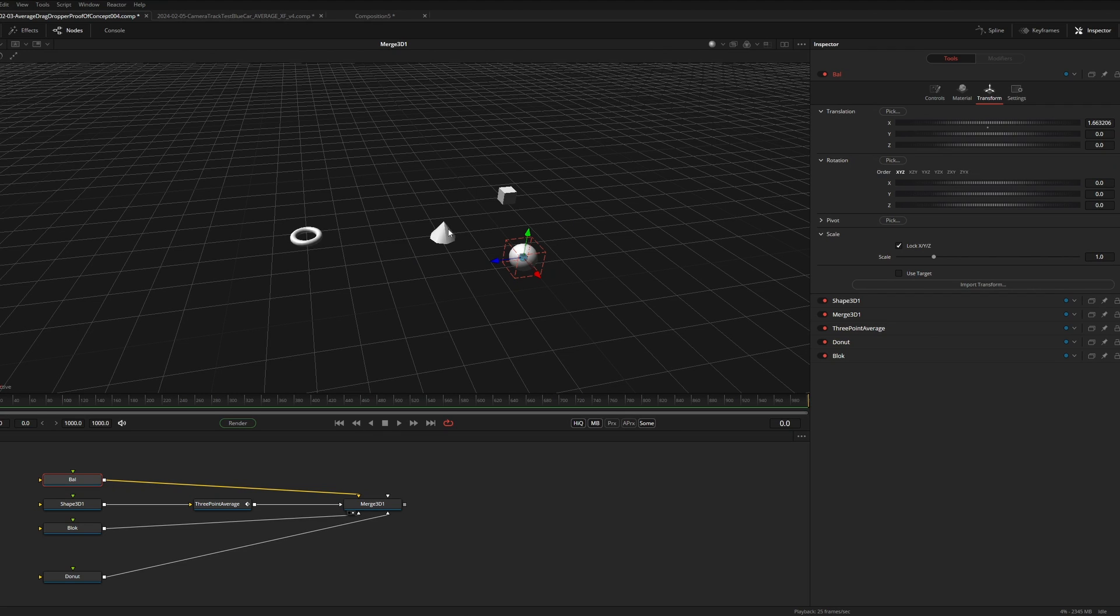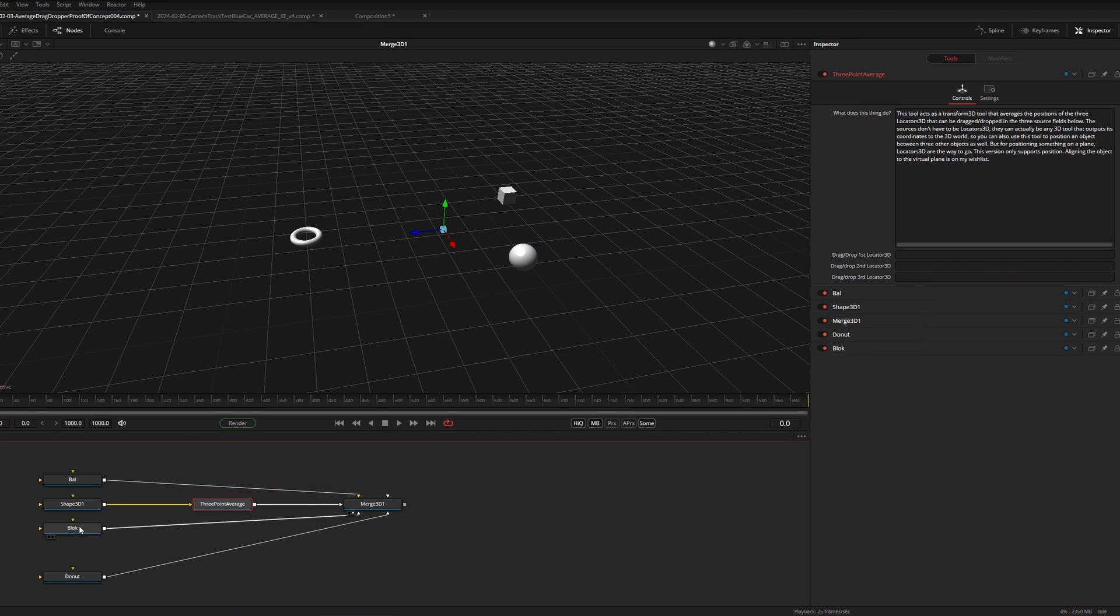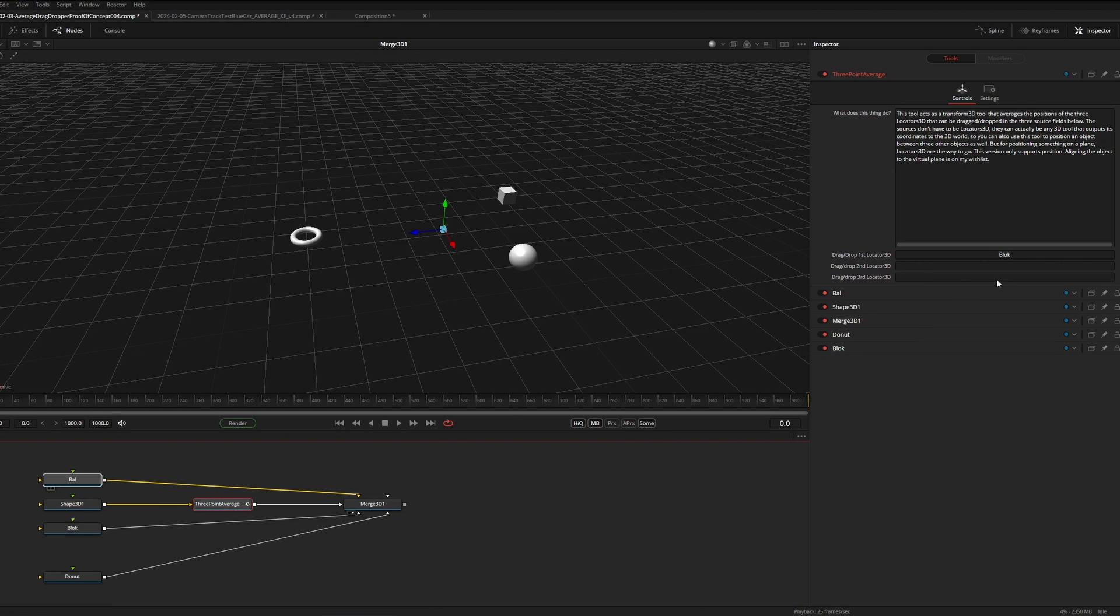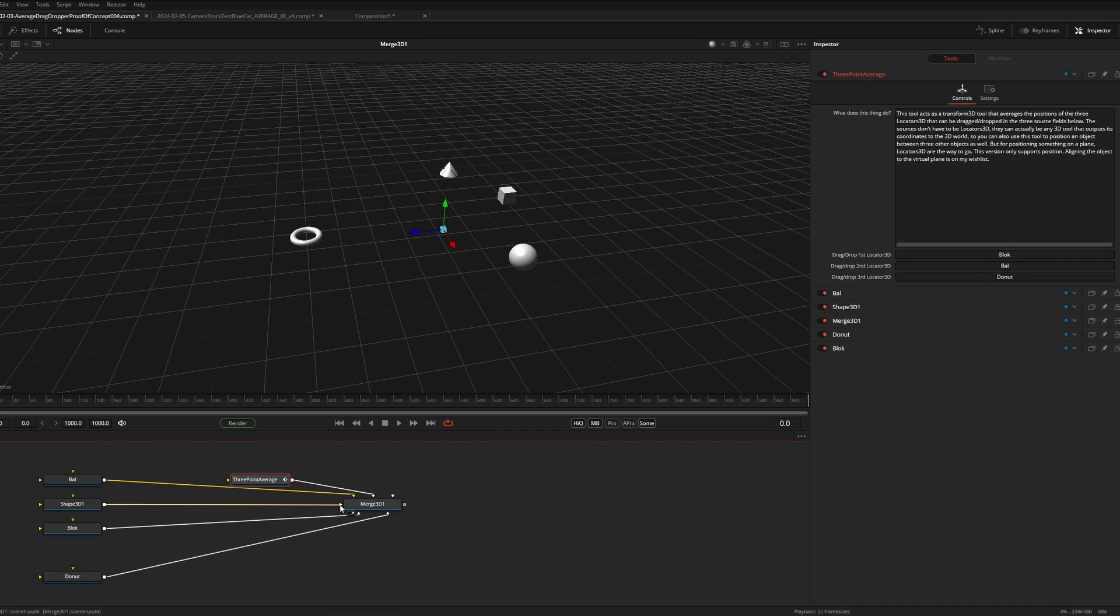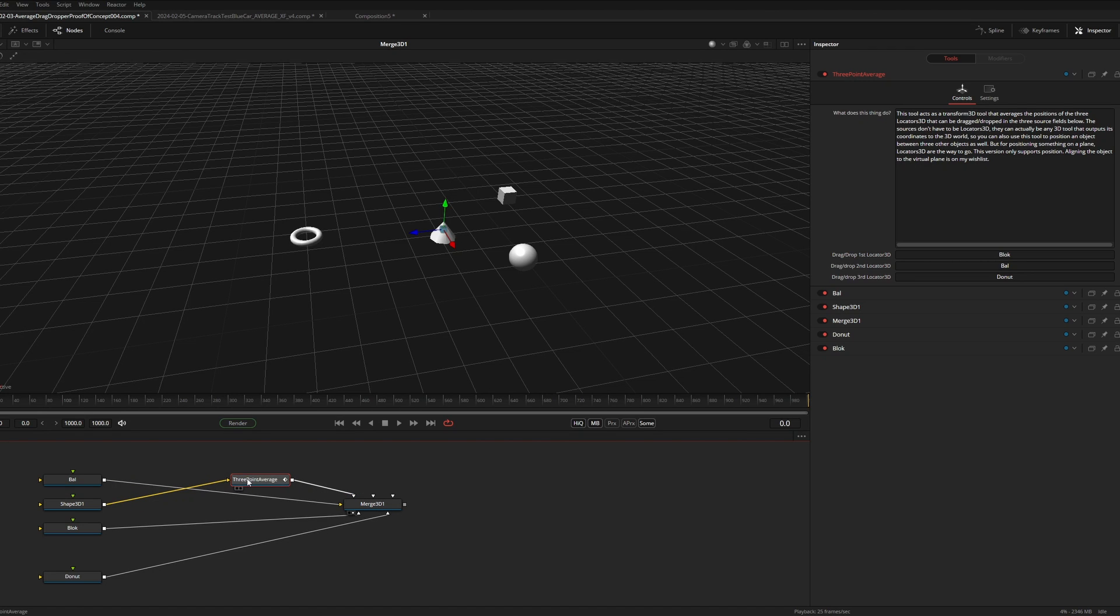I want to position the cone at the centroid of the three shapes. So I drag the cube, the sphere, and the torus to the three input fields. Now when I connect the cone to the average transform 3D node, you can see it jumps to the average position of the three.